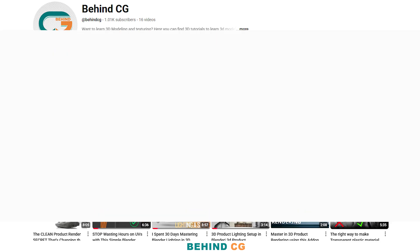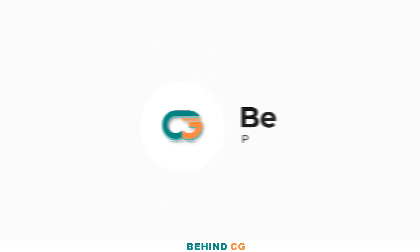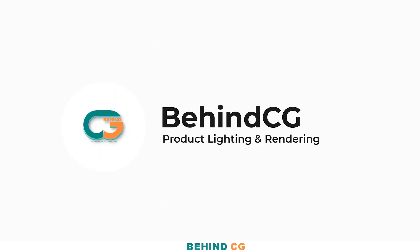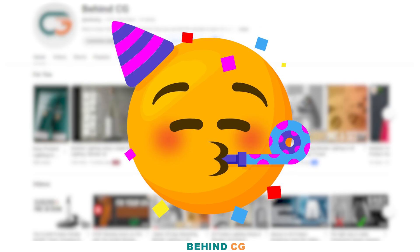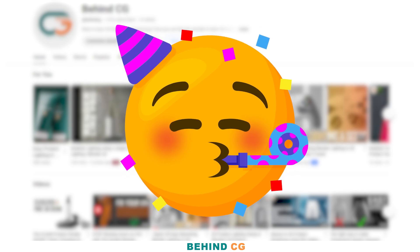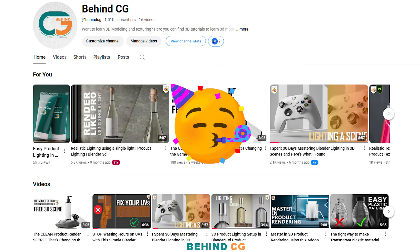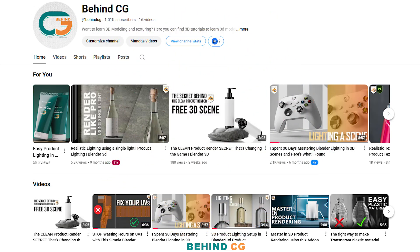Hey everyone, welcome back to the YouTube channel Behind CG. I just want to take a second to say a huge thank you — we just hit a thousand subscribers on the channel. I seriously want to thank each and everyone for your support, it means a lot to me. And this is just the beginning. Now let's get to the video topic.